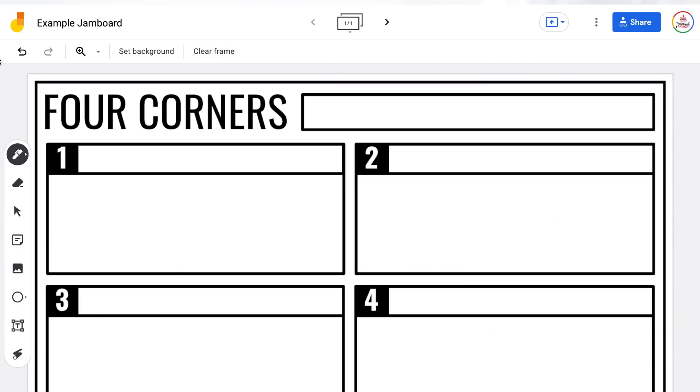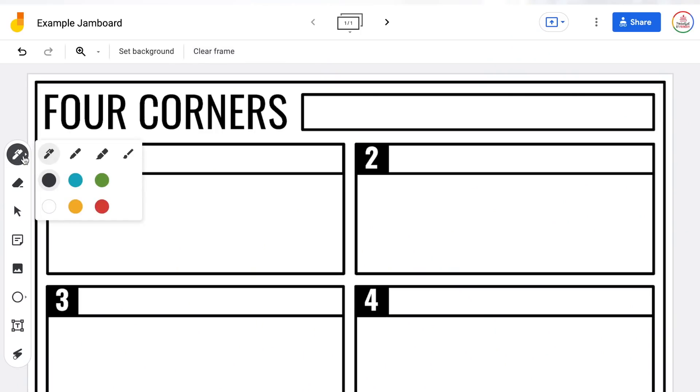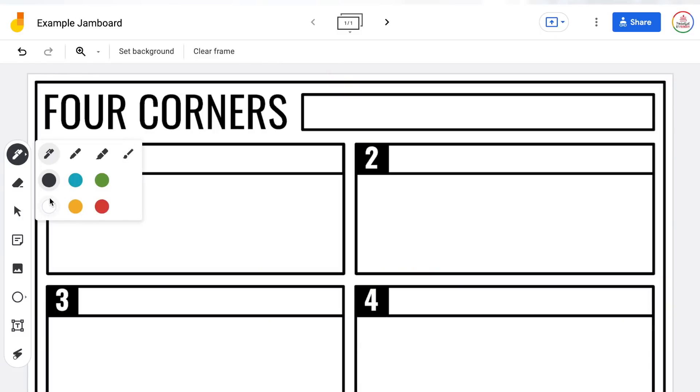Now we're going to take a look at the side toolbar — these are all of your various editing tools for the whiteboard. Starting with the pen tool: if you click on it, you have a few different options — pen, marker, highlighter, or brush. Those appear differently on screen and have different levels of opacity. You also have color options: black, blue, green, white, yellow, and red. At this point, you are not able to customize the color.